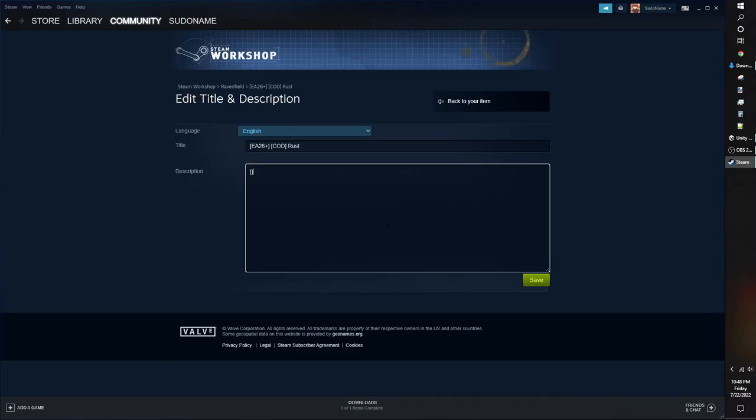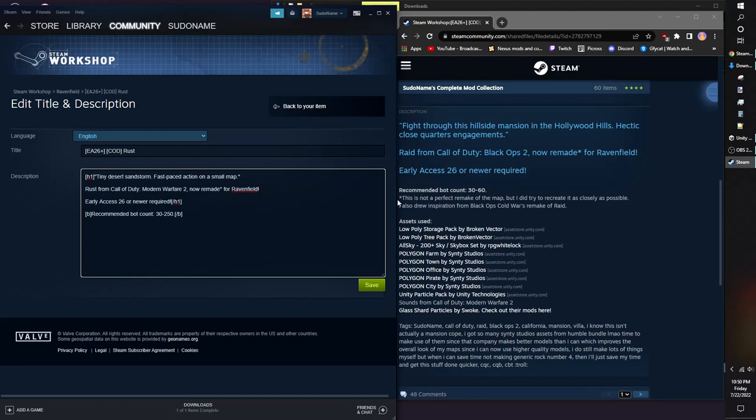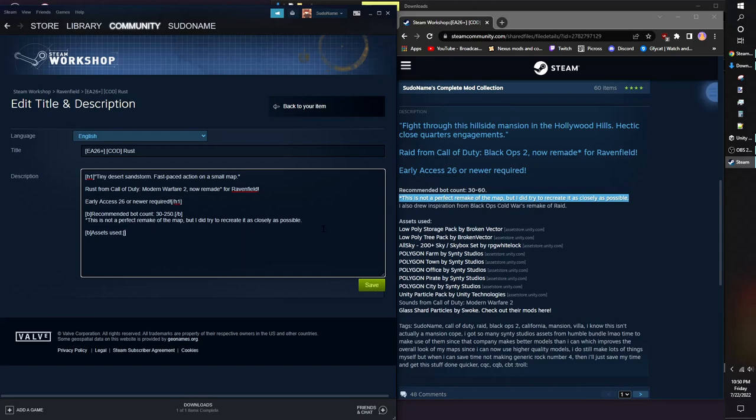For your description, you should write the following: Lore if you're a nerd, recommend bot count and game modes, and lastly, what third-party assets you used. Some free assets require you to credit the original maker. If you don't, they do have the right to get your mod taken down.